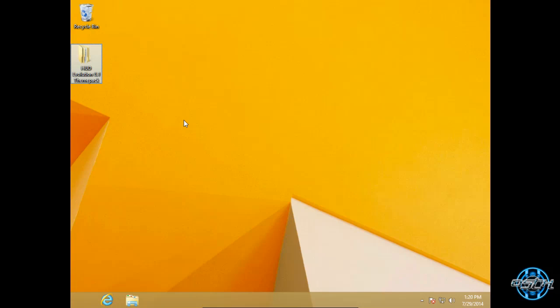First, before you apply any custom theme for Windows 8.1, you need to patch your Windows 8.1 and install extra applications so everything looks fine and works very well.